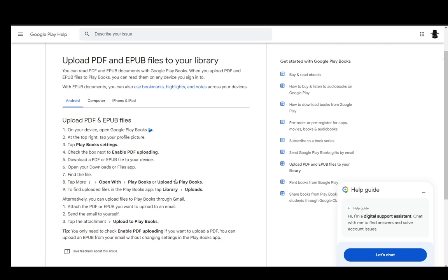Firstly, to upload your PDF, you just go and open up the Google Play Books app. At the top right, tap on your profile picture. Then you want to tap on Play Books settings and you want to check off enable PDF uploading. This is required if you want to read a PDF.